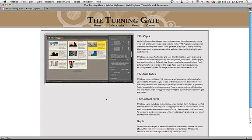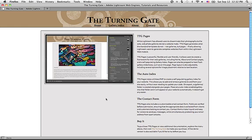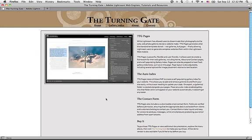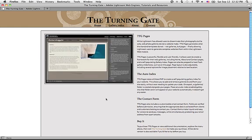The purpose of TTG Pages is to create pages for your website. The template creates a homepage, a gallery index, an about page, and a contact page. And into that, you would then later install image galleries from a separate template.